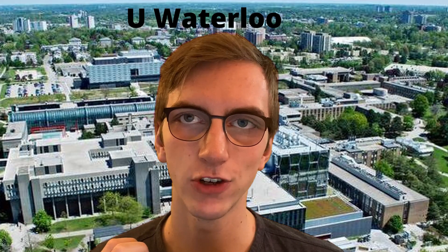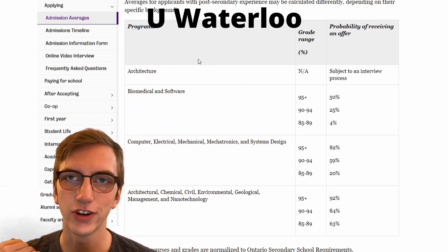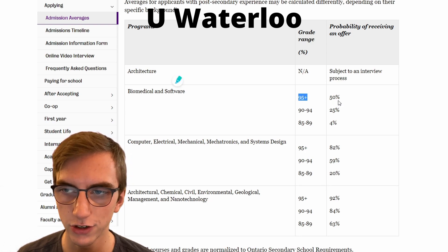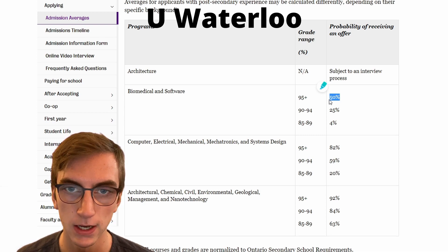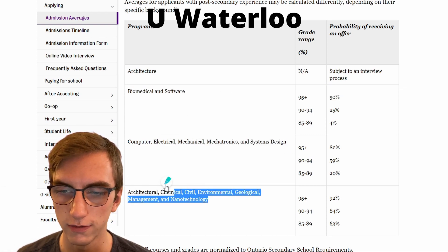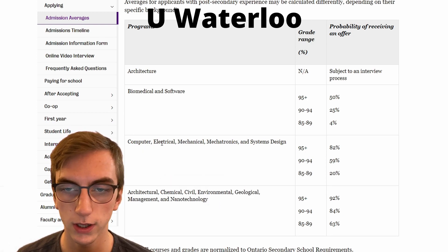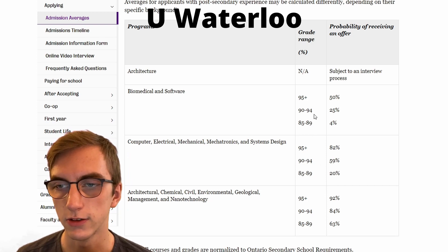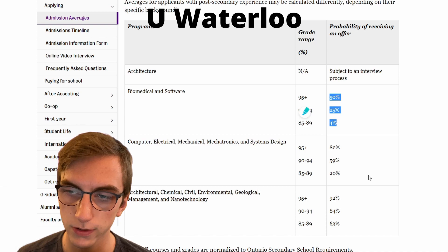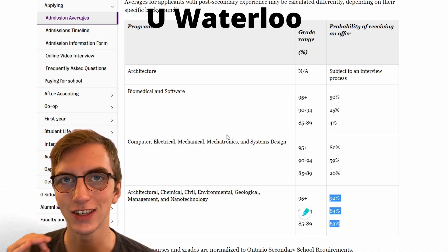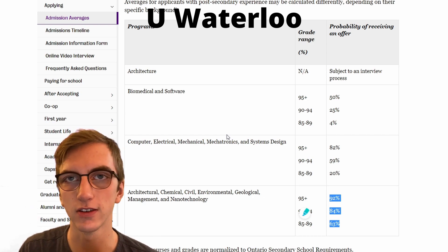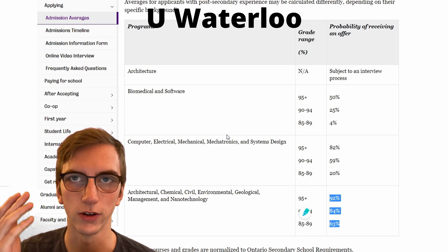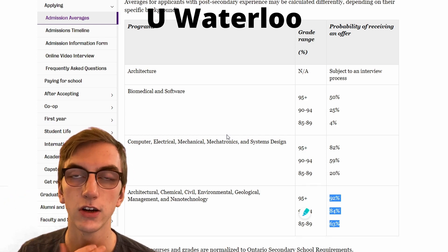Looking at engineering specifically for Waterloo, biomedical and software engineering are the most competitive: even with a 95%+ average, you only have a 50% chance of getting in. For computer, electrical, mechanical, mechatronics, and systems engineering, a 95%+ average gives you an 82% chance. With an 85–90% average, chances drop significantly. These admission averages aren't the entire story — you'll also have to complete a secondary application showcasing extracurriculars and other things you did during high school, which they take into consideration. Not every school has these additional forms, but Waterloo and U of T both do.